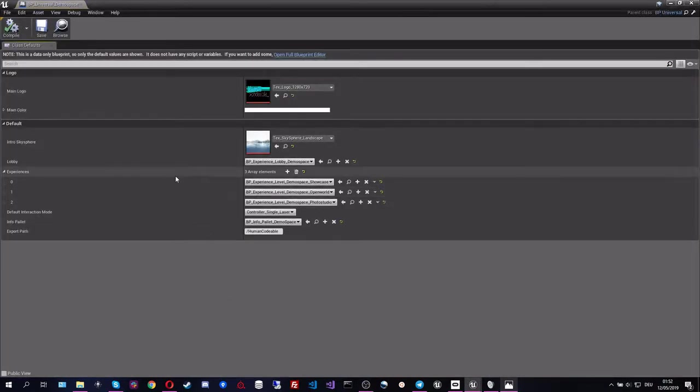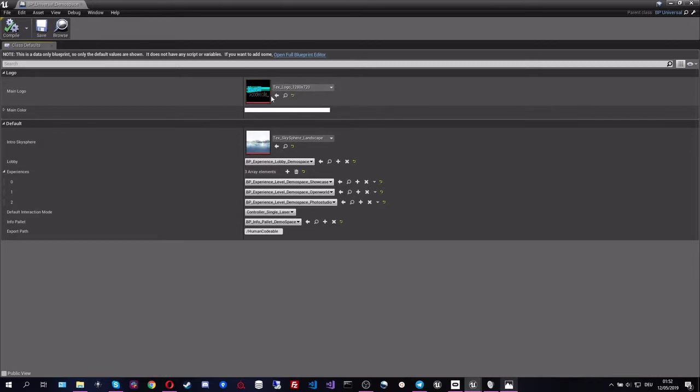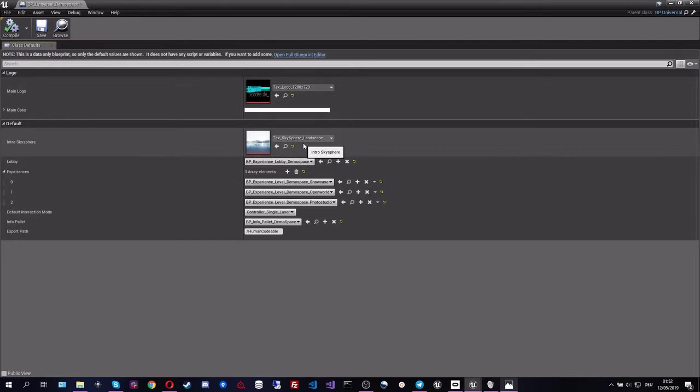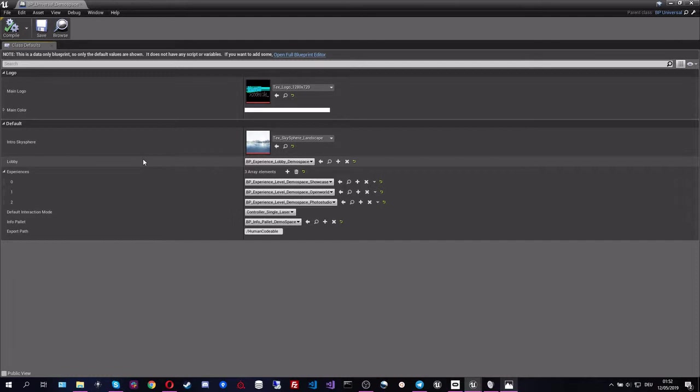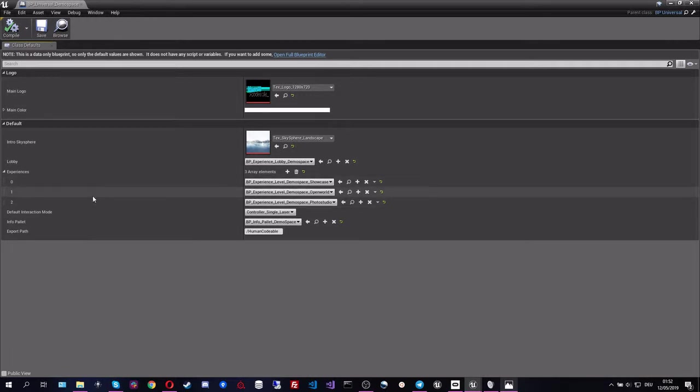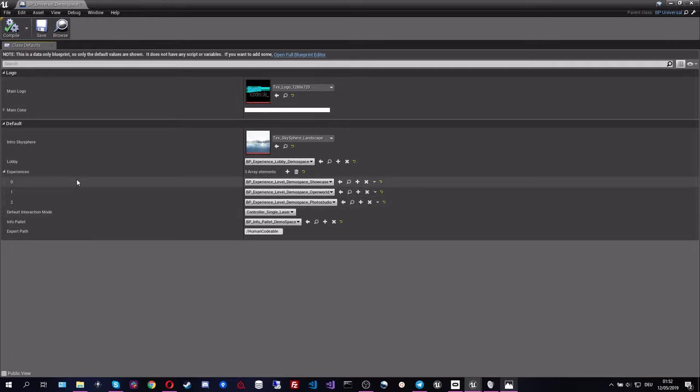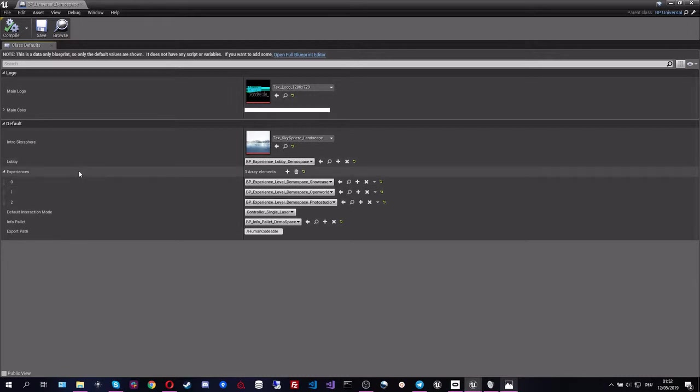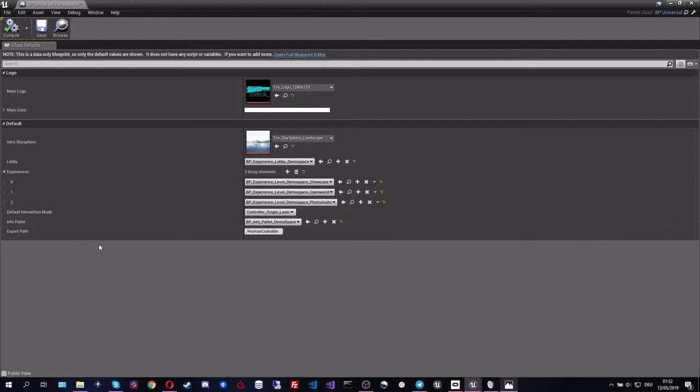So here we already see that we have the main logo and the intro skies here that we saw in the intro which was not assigned to any specific level itself. And also we have the lobby level which is basically the first level that we switch into, and we have the three different experiences that were populated in the lobby level.